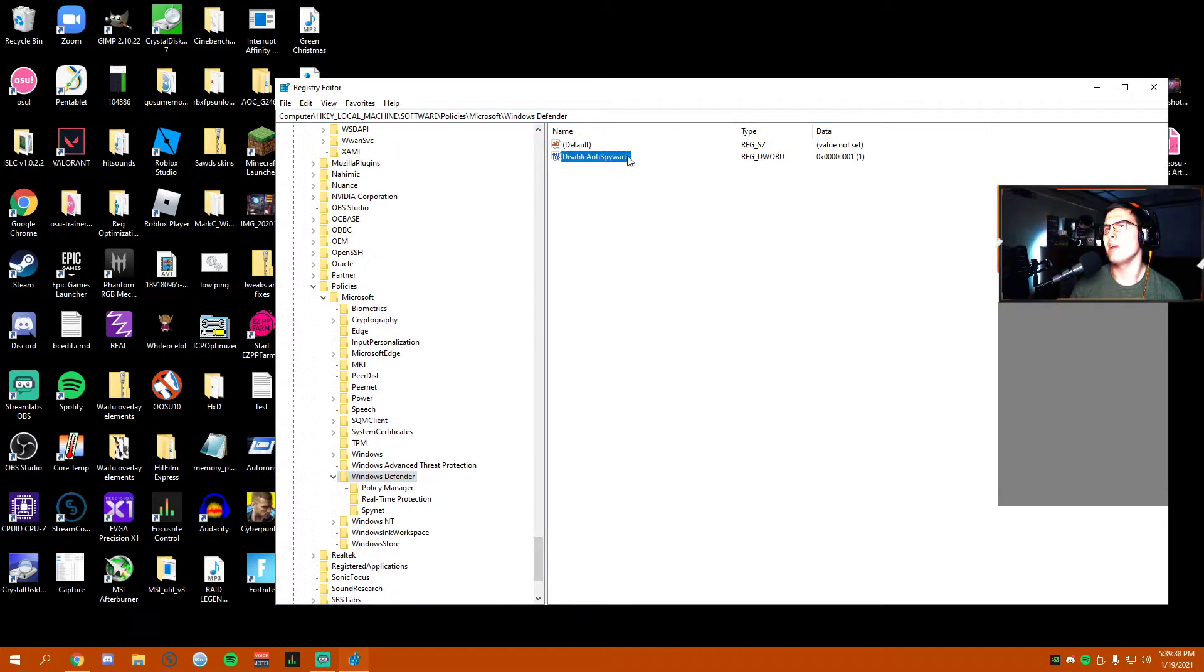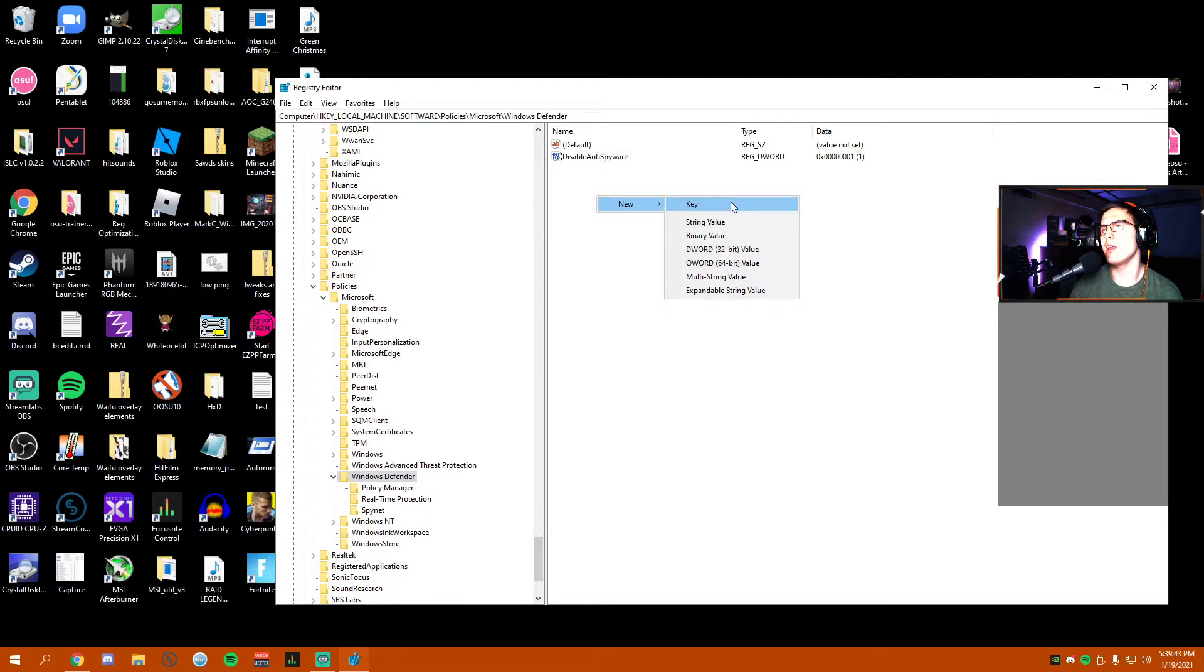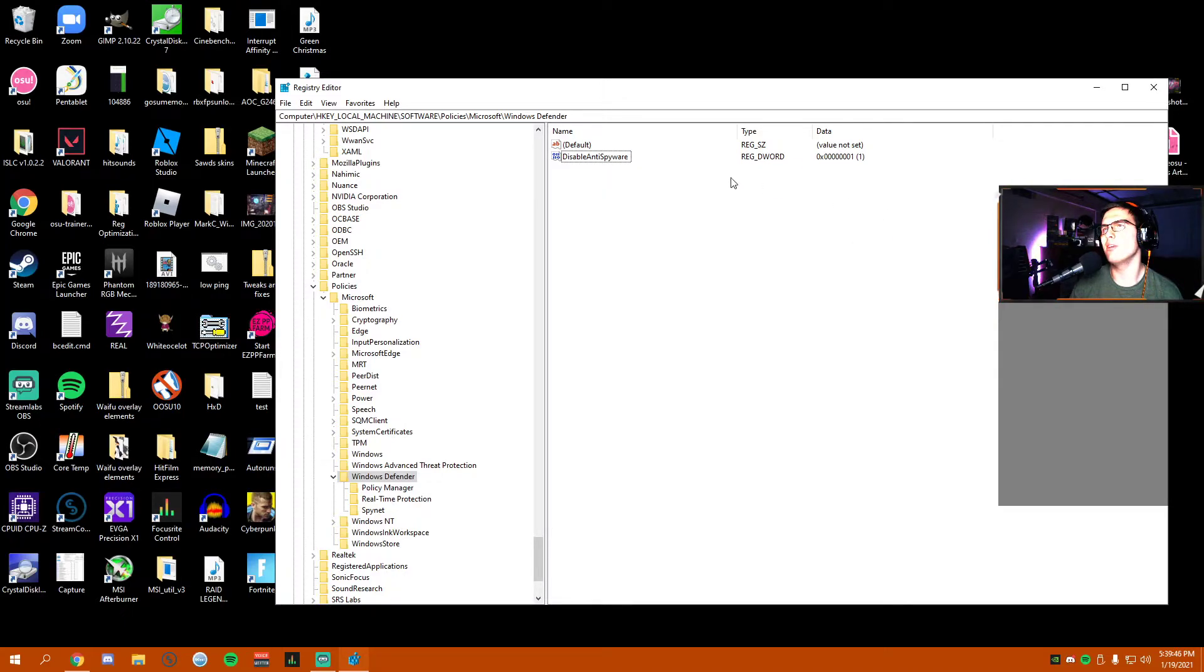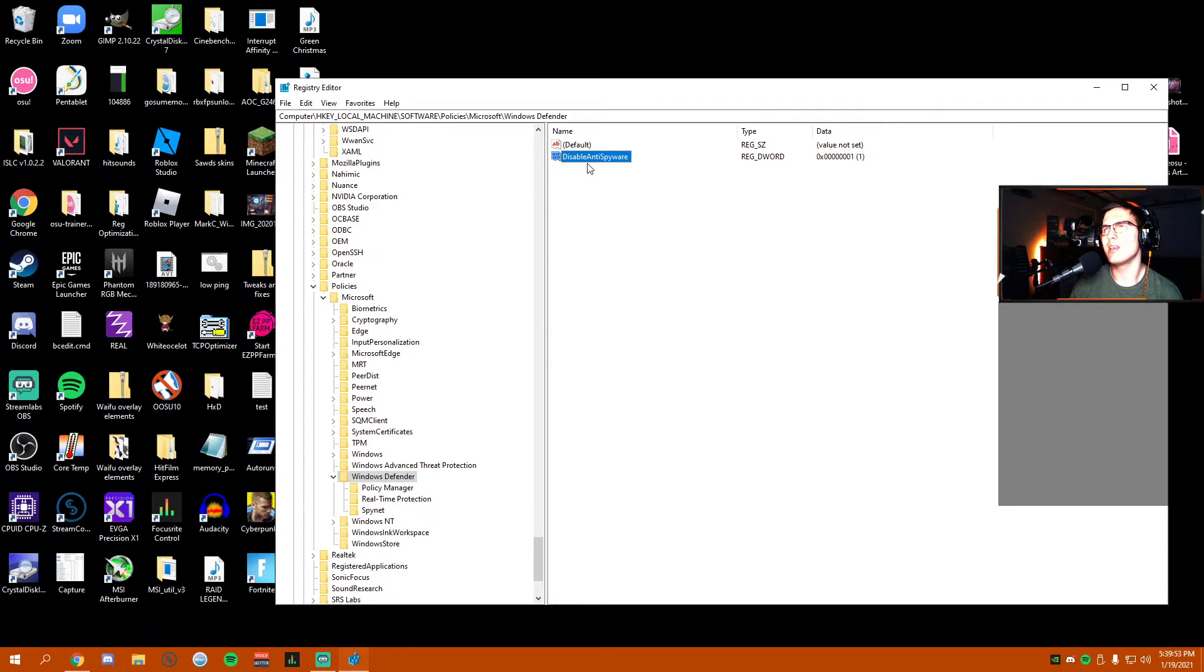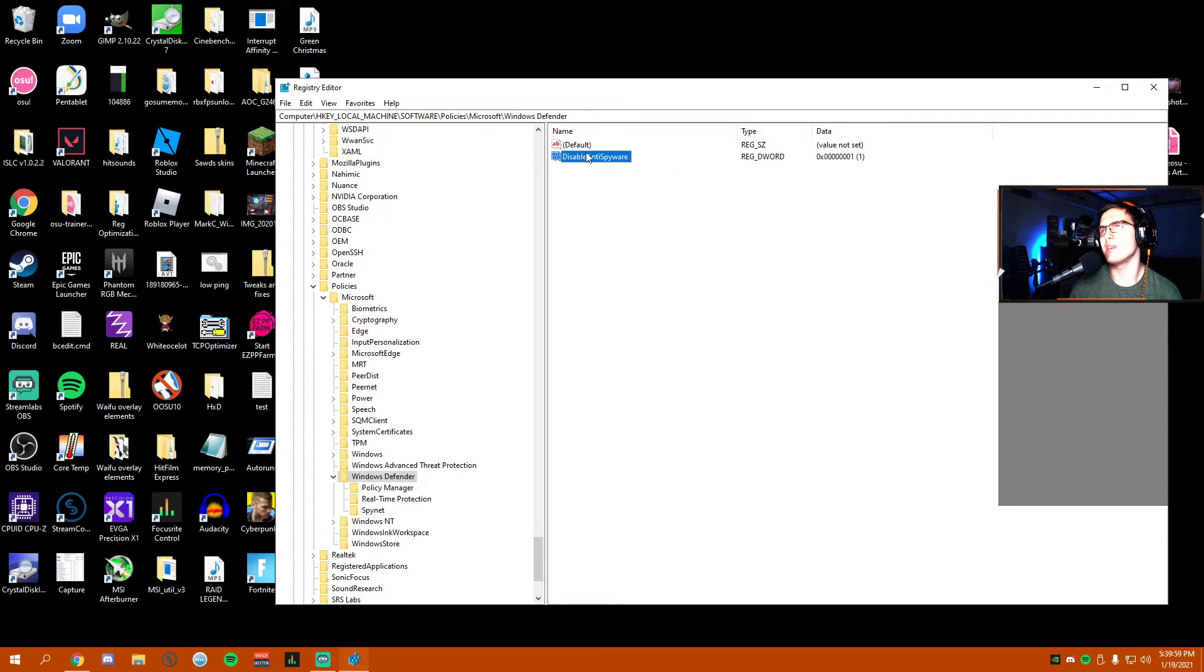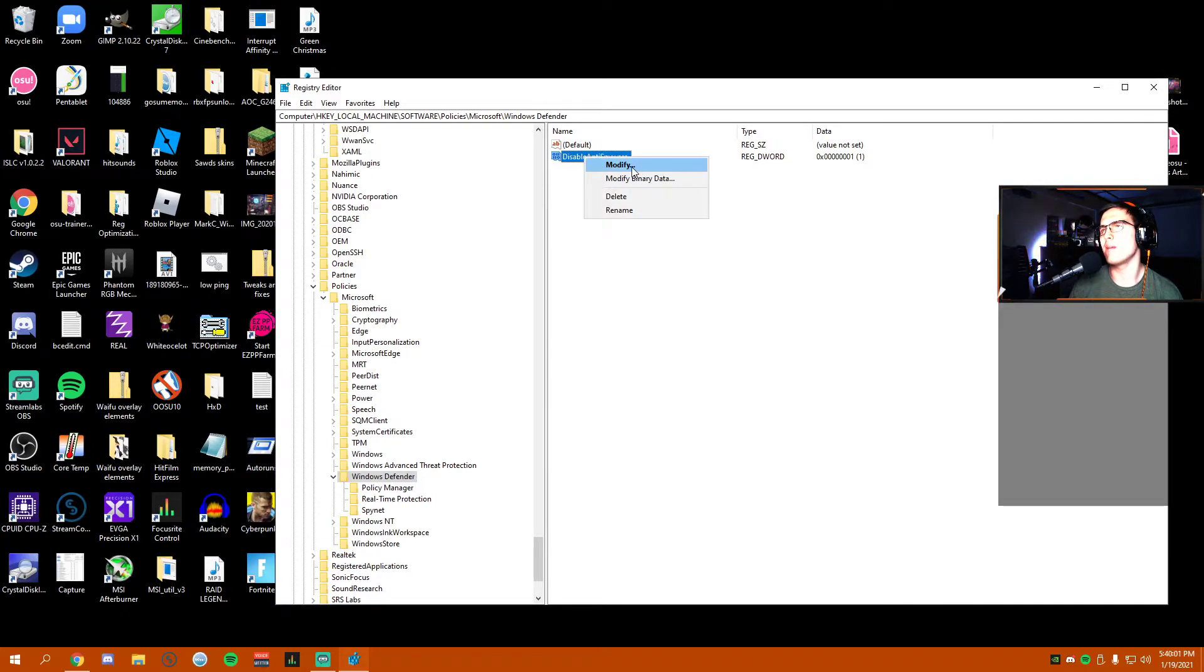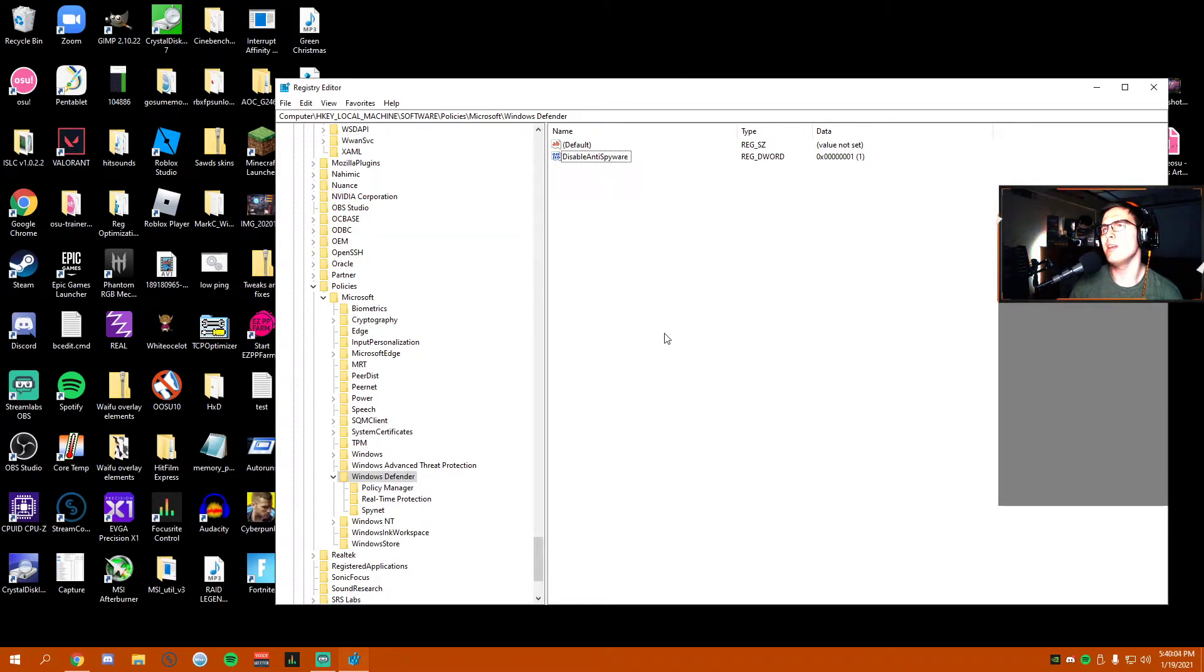If you don't already see DisableAntiSpyware, you click here, you hit New DWORD 32-bit value, name it exactly this: capital D on Disable, no spaces, capital A on Anti, no spaces, capital S on Spyware, no spaces. Then you're going to want to hit Modify once it's been created and change the value to one.